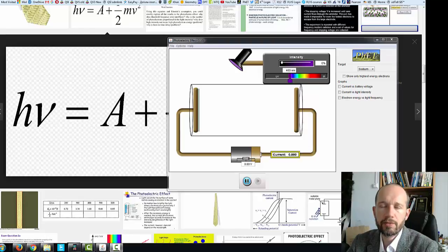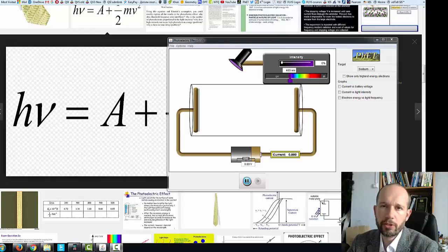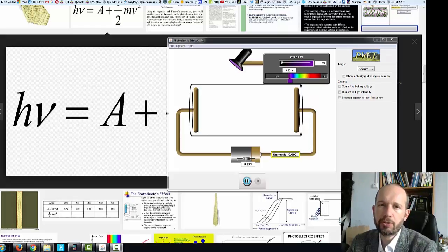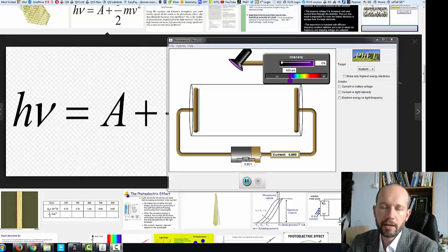Hello physics students. This video will help you find out work function using the PhET simulation about photoelectric effect.